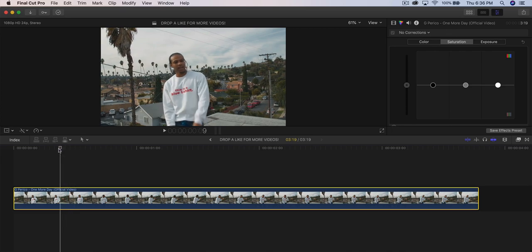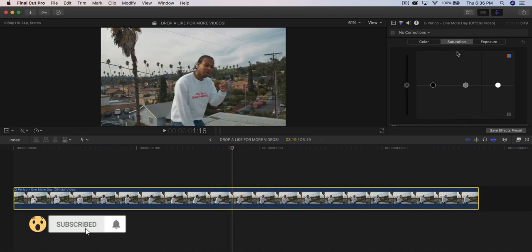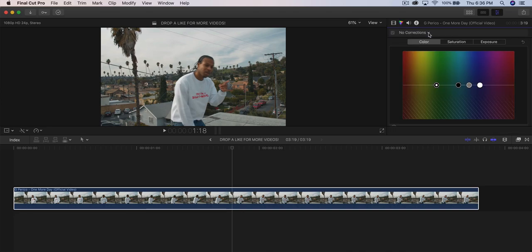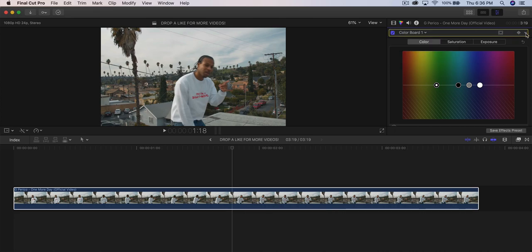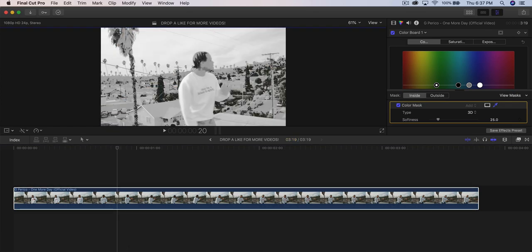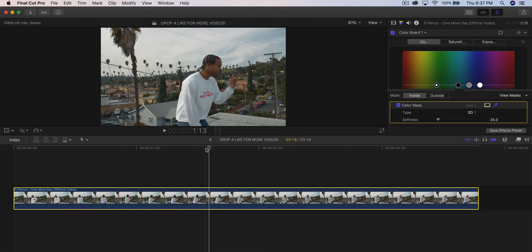To do this color grading effect, go into the Inspector window, click where it says No Corrections, and go to Color Board. It has a masking option — click the down arrow, go to Masks, Add a Color, and select the color with the eyedropper. This takes some trial and error to get the colors right. I want to change the shadows except for his face, so I'll sample that area.